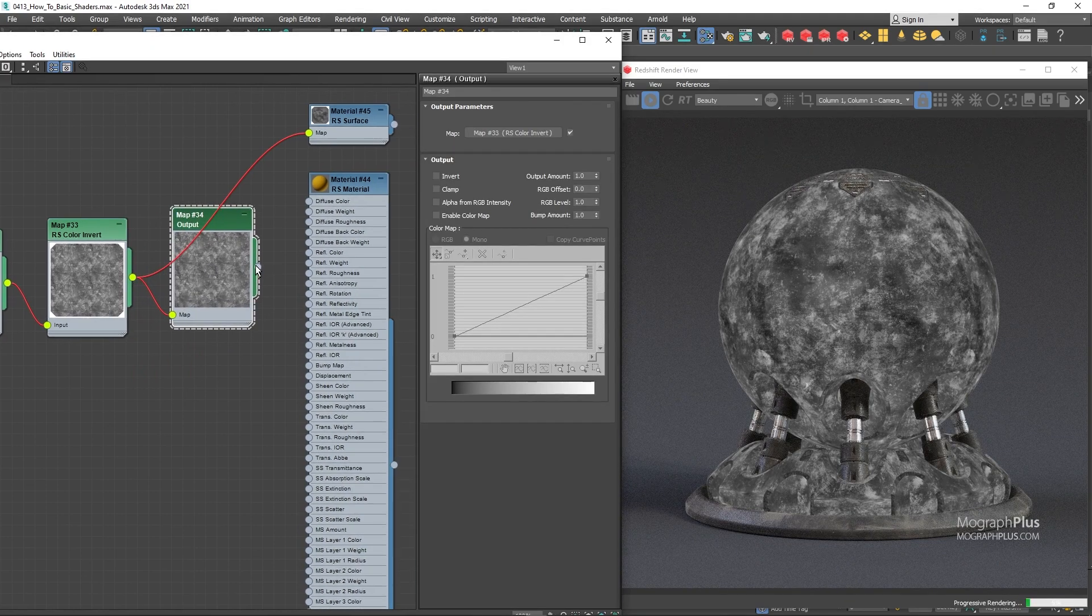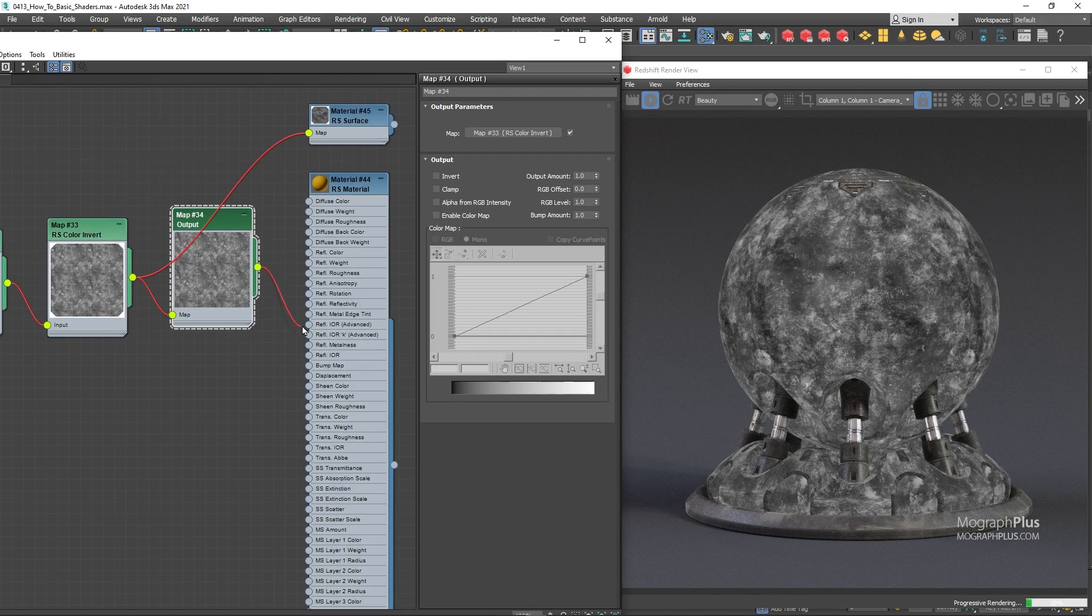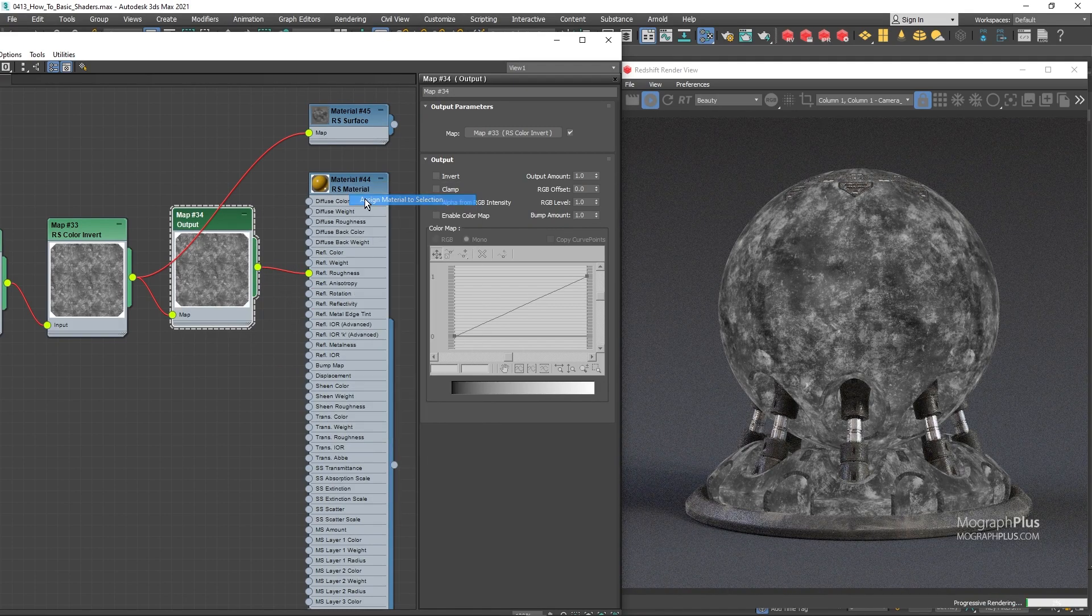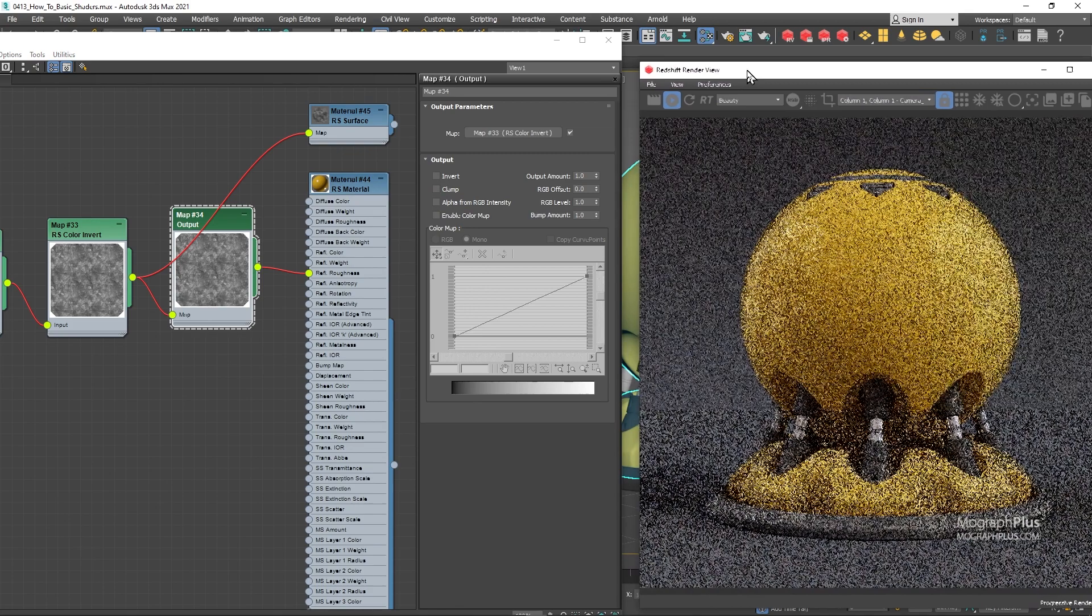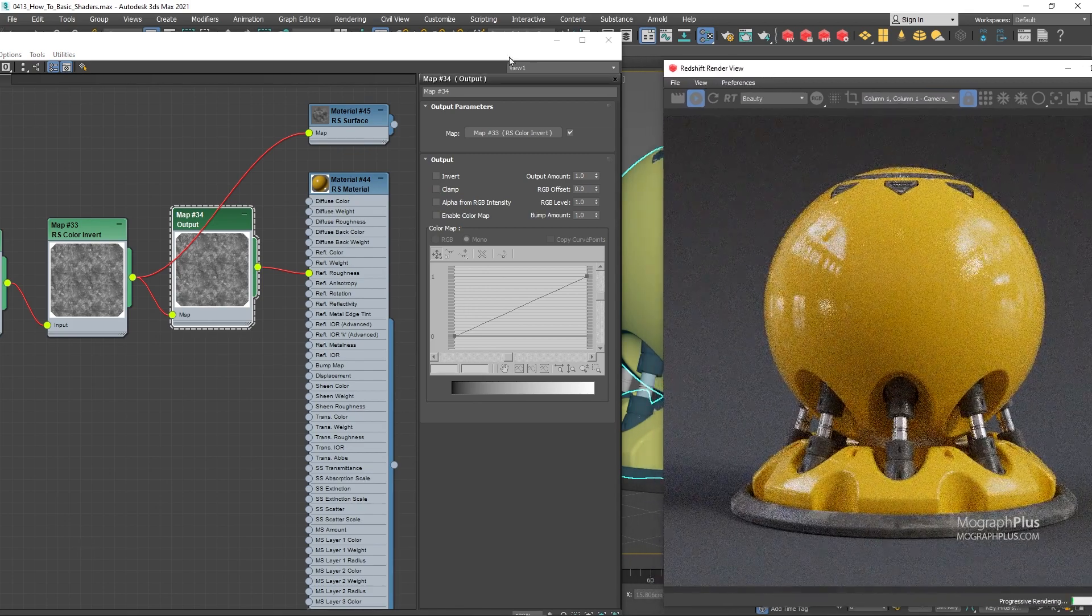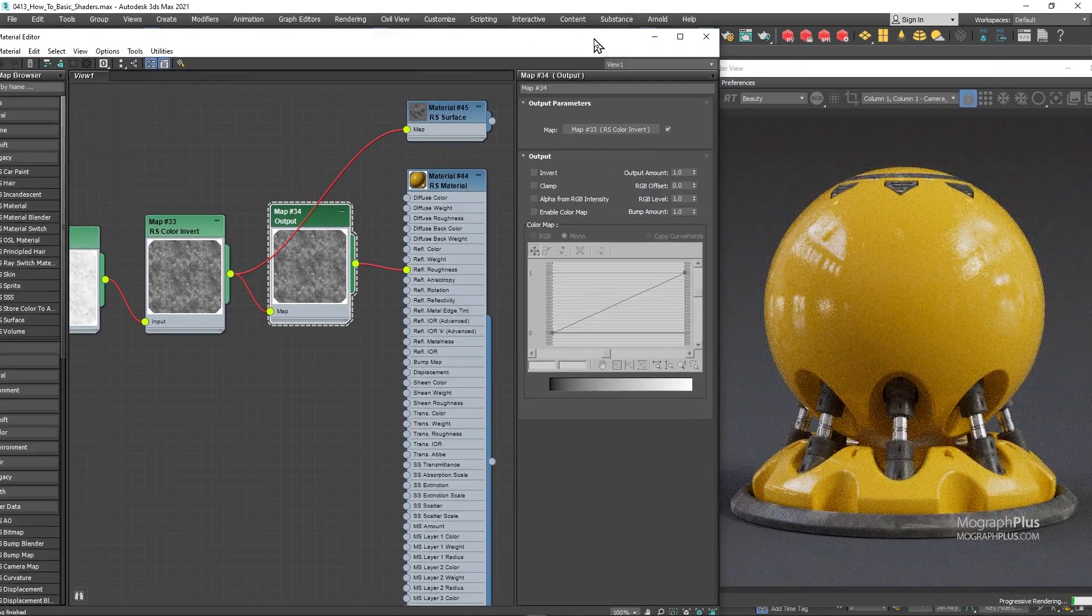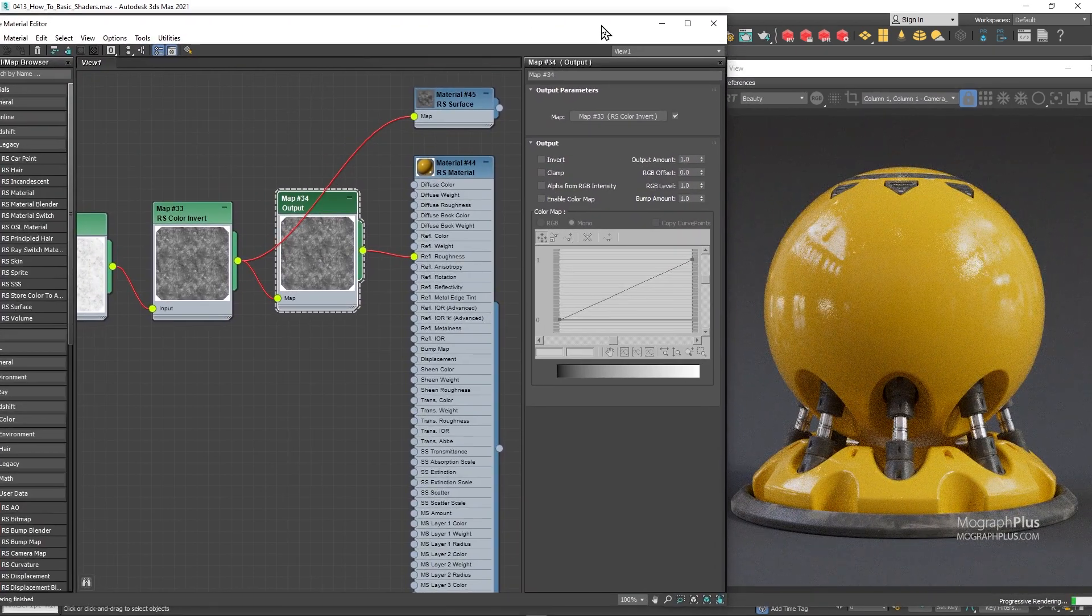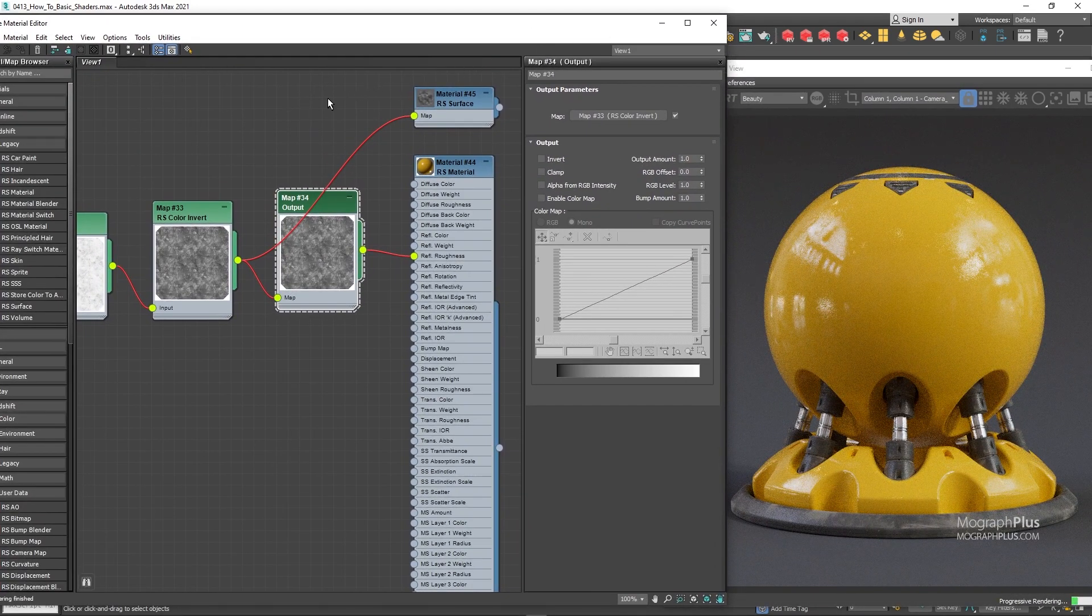Then assign the redshift material again. I use the output node to be able to adjust the texture values. As soon as we add this variation to the reflection roughness, now we get a much more realistic shader.